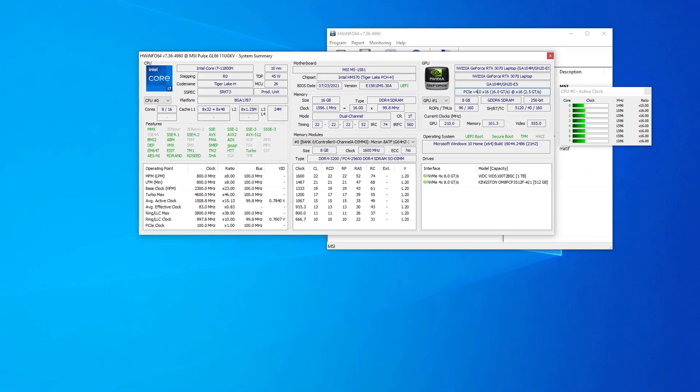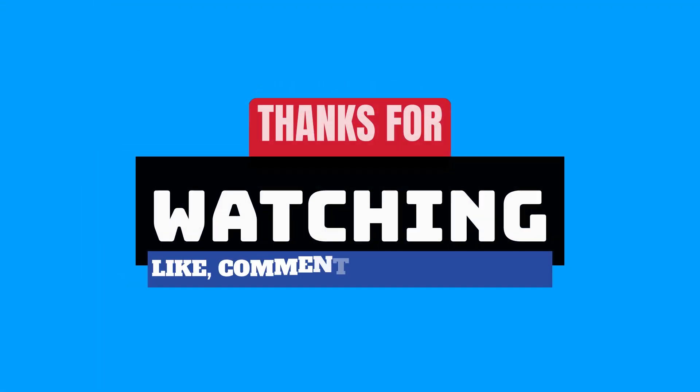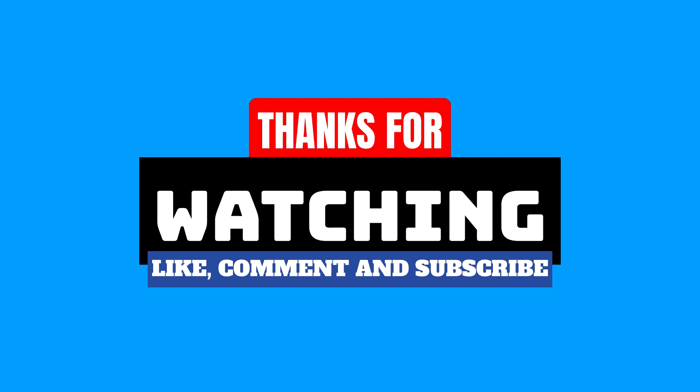So, that concludes my short explainer video on how to check PCIe speed of a device. If this video helped you in any manner, I would appreciate a like and a subscribe.